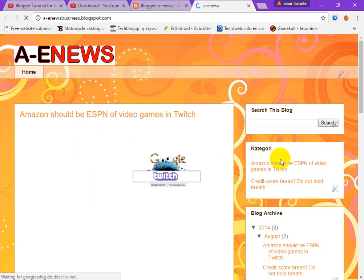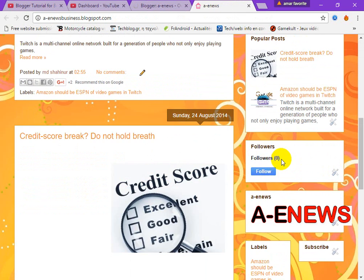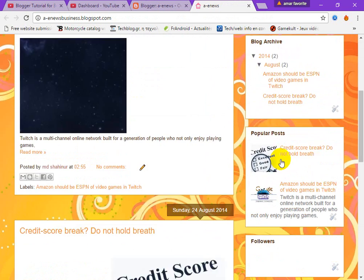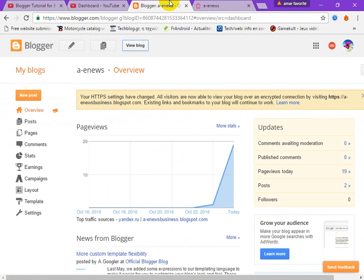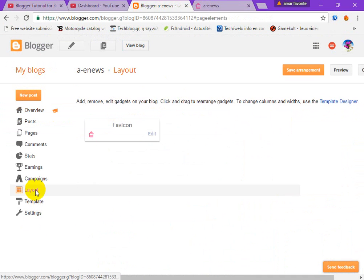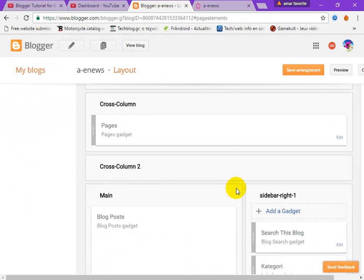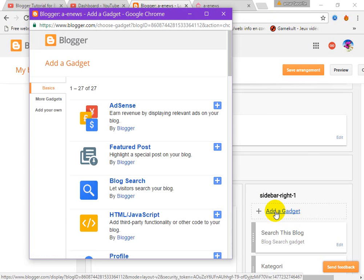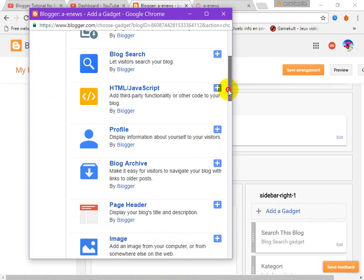There is no email subscription gadget — I want to add this. So click on Layout and then Add a Gadget, and find Follow by Email.